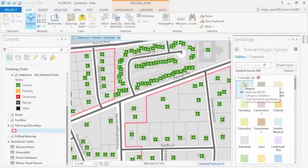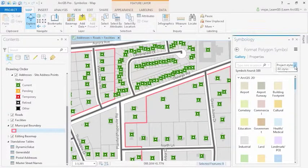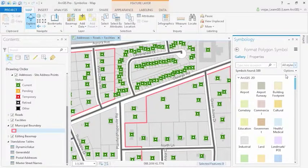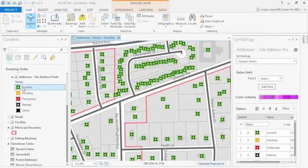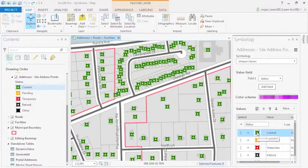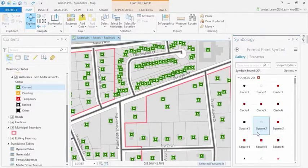In the Symbology pane, we can choose symbols from the gallery's project styles or all styles. Now let's take a look at the feature layer of site address points. Here we can see this layer has been symbolized by status of address. If you click on the symbol, we can again change the symbolization with the style gallery.